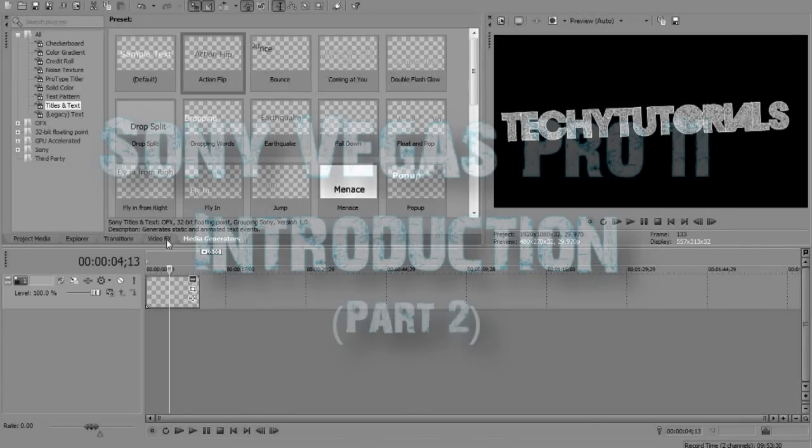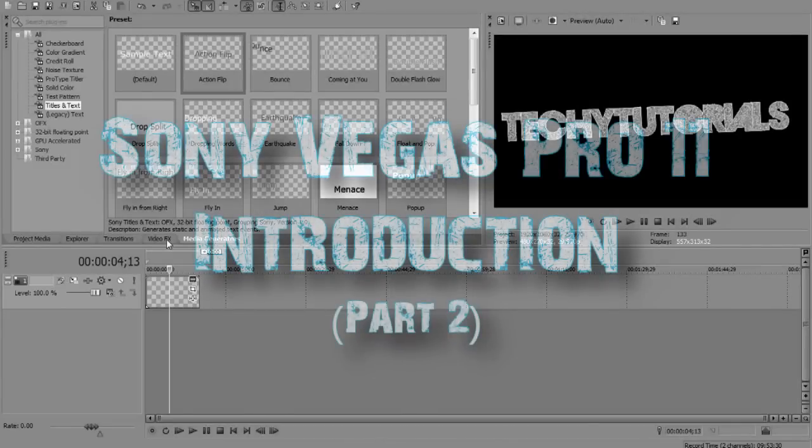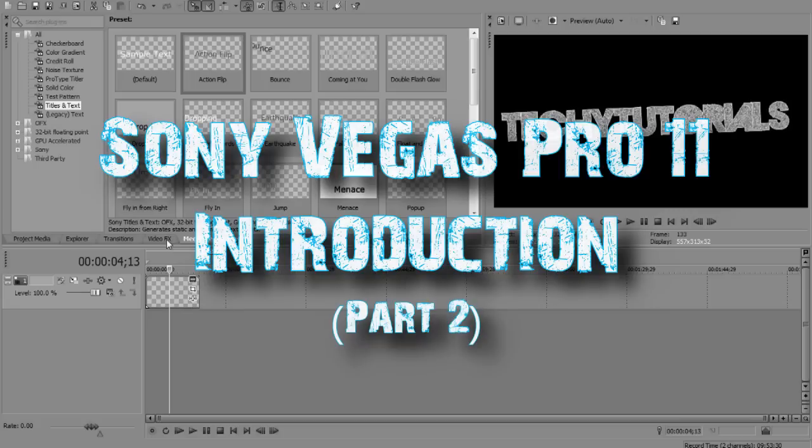What's going on everyone, it's Mark here from Youtube.com/TechyTutorials and you're about to hear my voice again in a minute. However, this is part 2 of a Sony Vegas Pro 11 introduction.